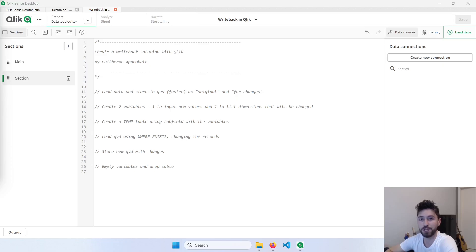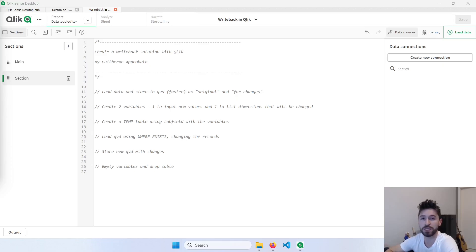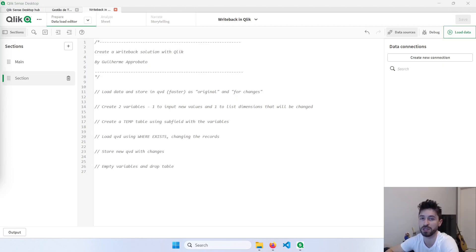In the first part, I will show you how to create your own writeback solution in Qlik just using variables and QVDs. So you don't need automation, you don't need anything else, just Qlik objects.